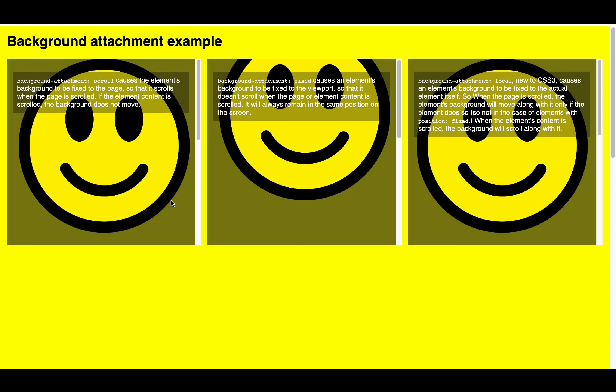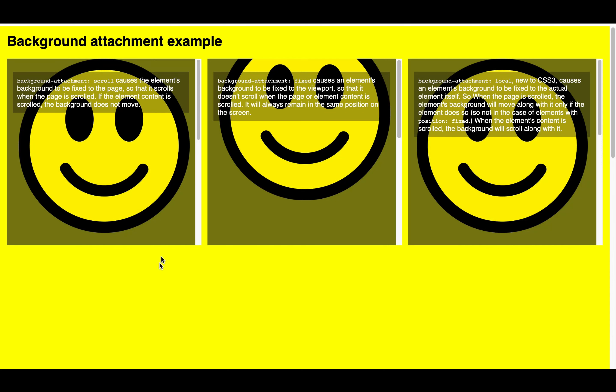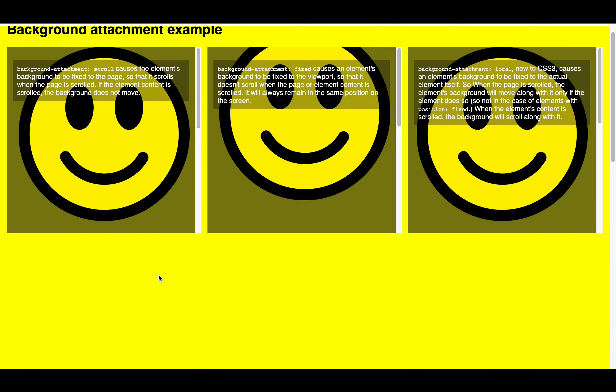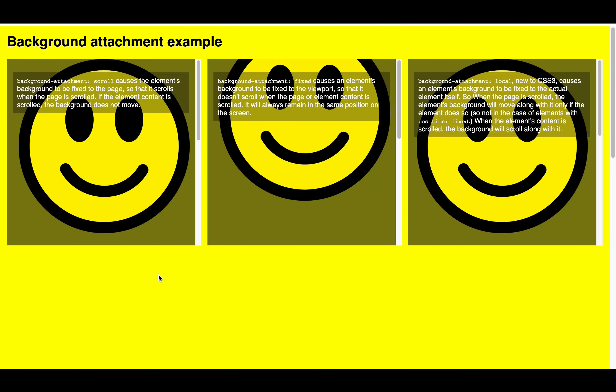The first example uses the scroll background attachment. So when I scroll, the background image doesn't move. But when I scroll the whole page, the background image moves.